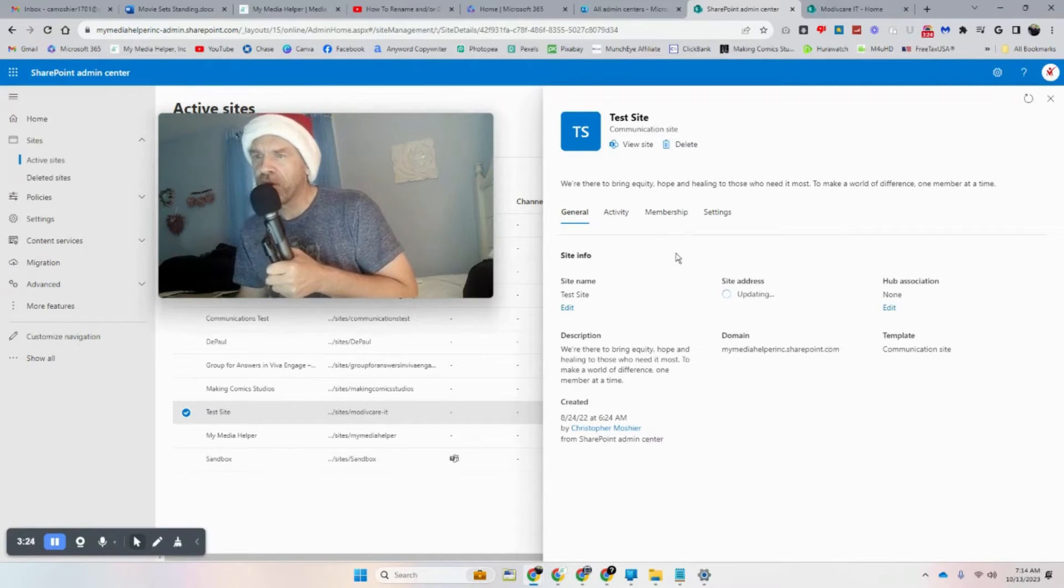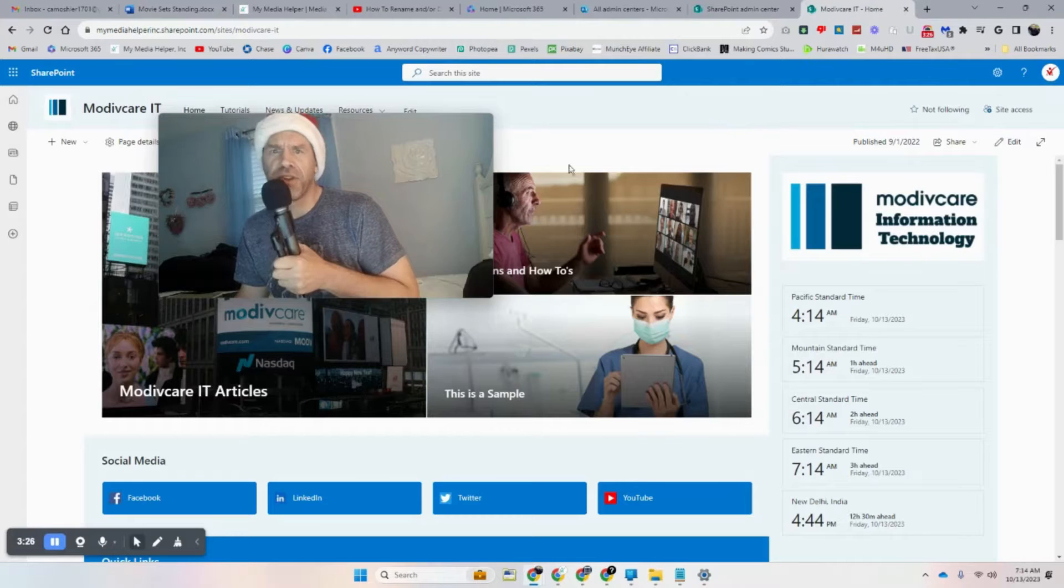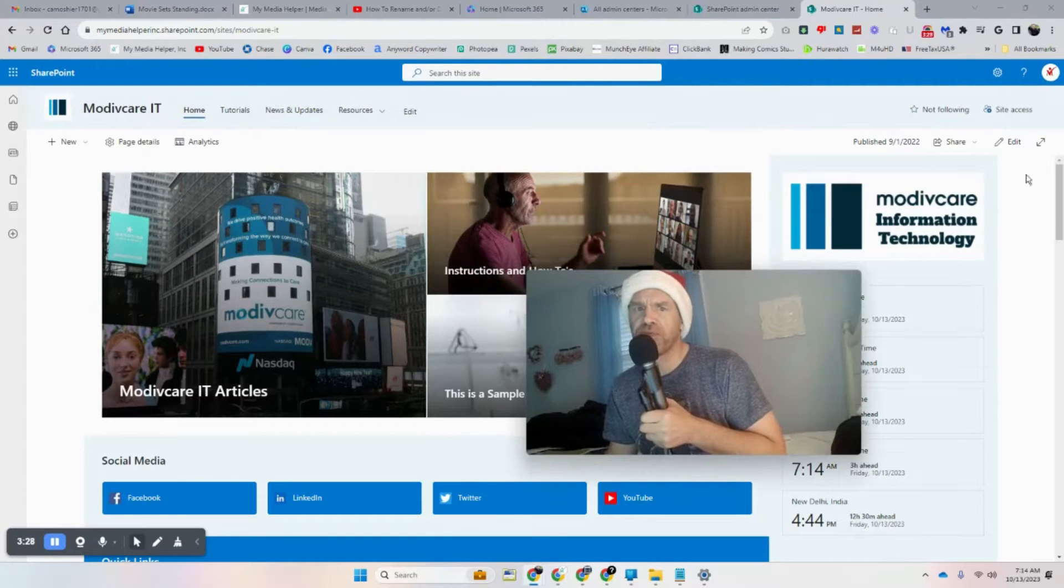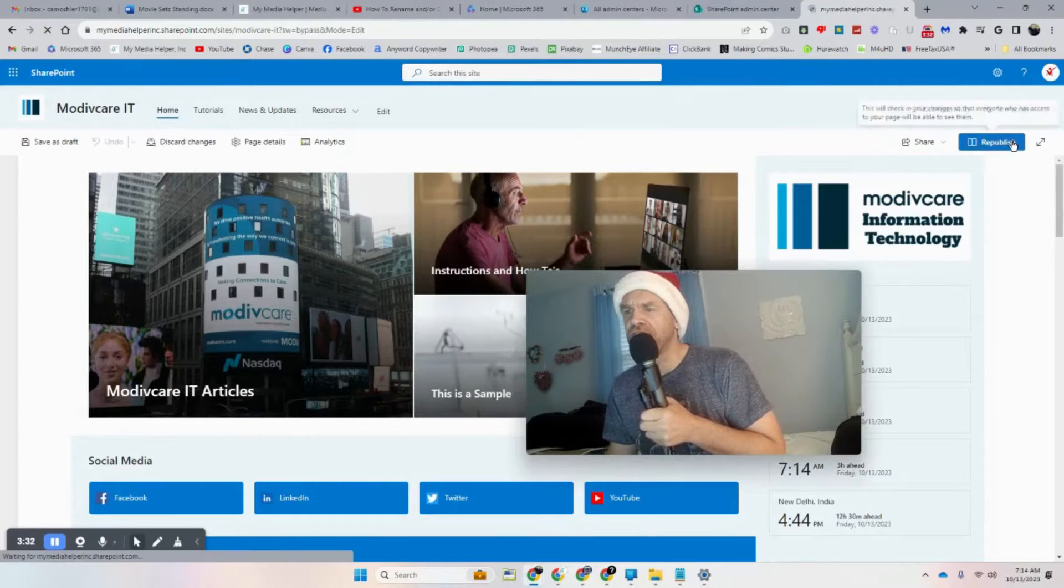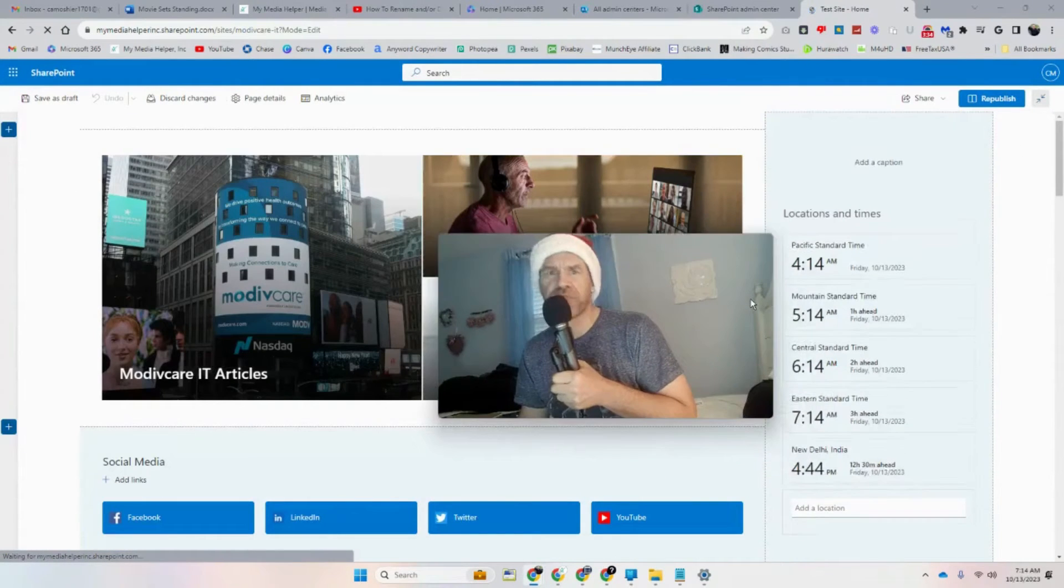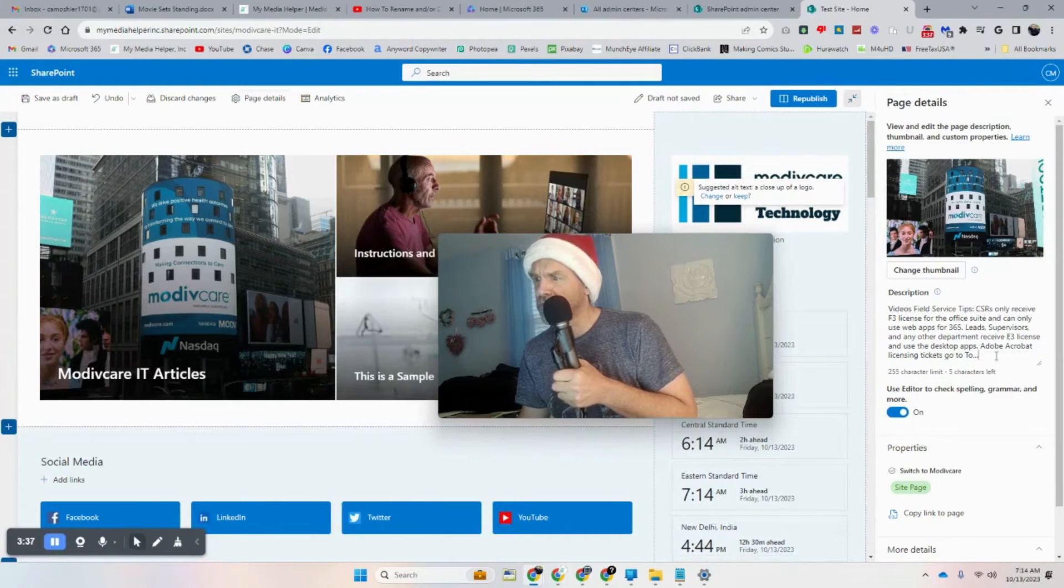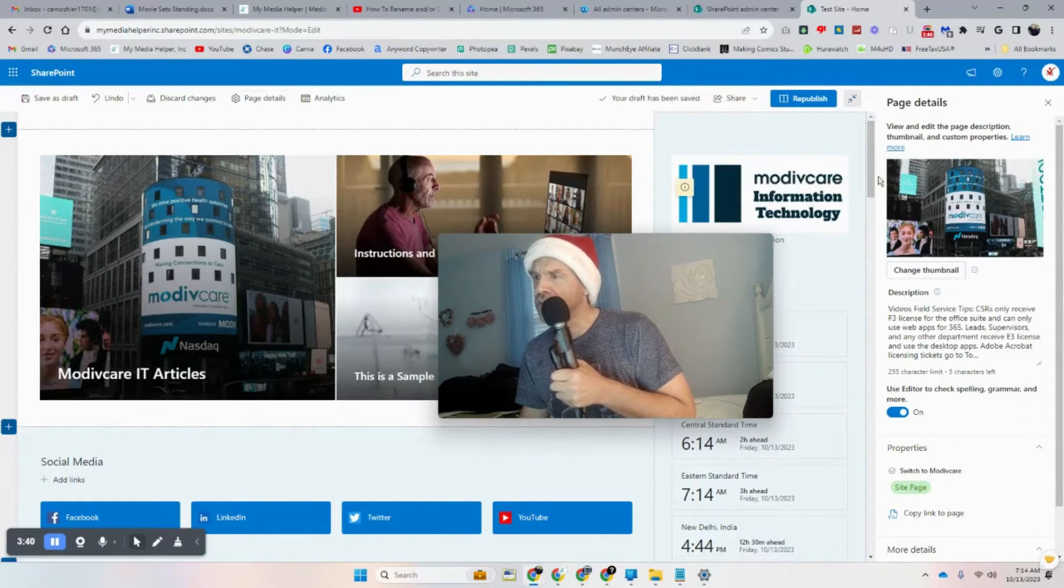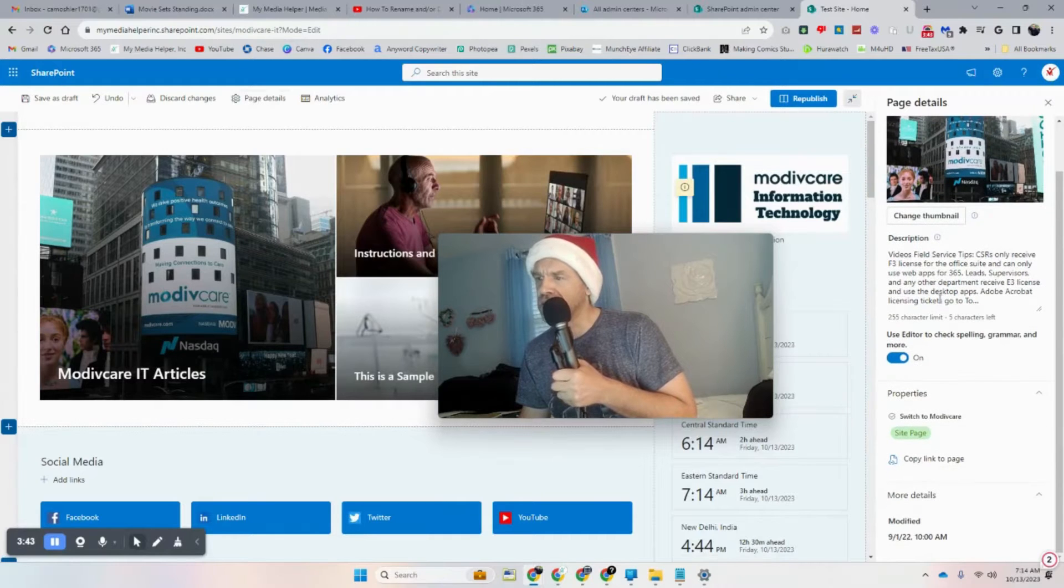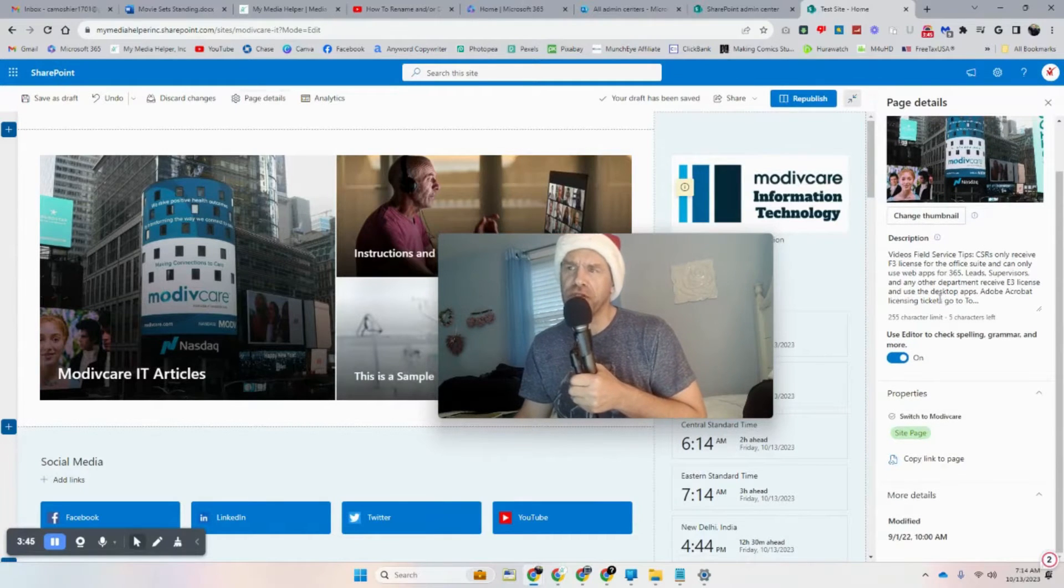While that's doing that, let's go here. If you want to change, let's go to Edit. Say you want to change the description of the site. You can go here and change your description, you can change your thumbnail of the main site, and that's basically how you do it with every page.